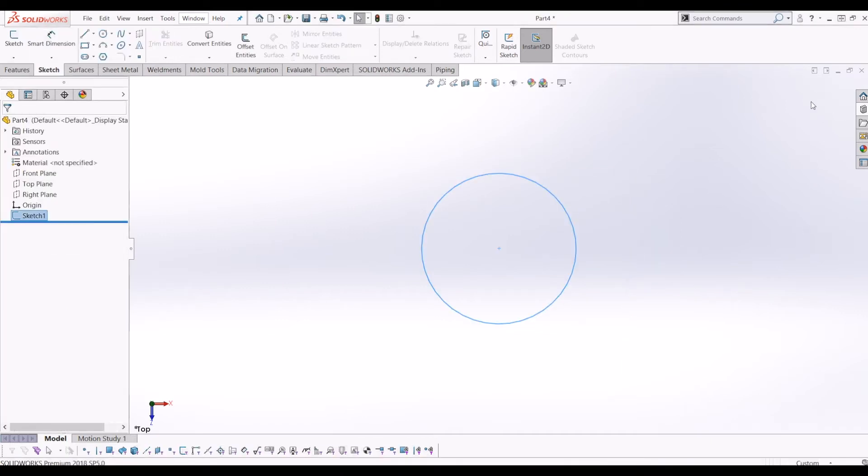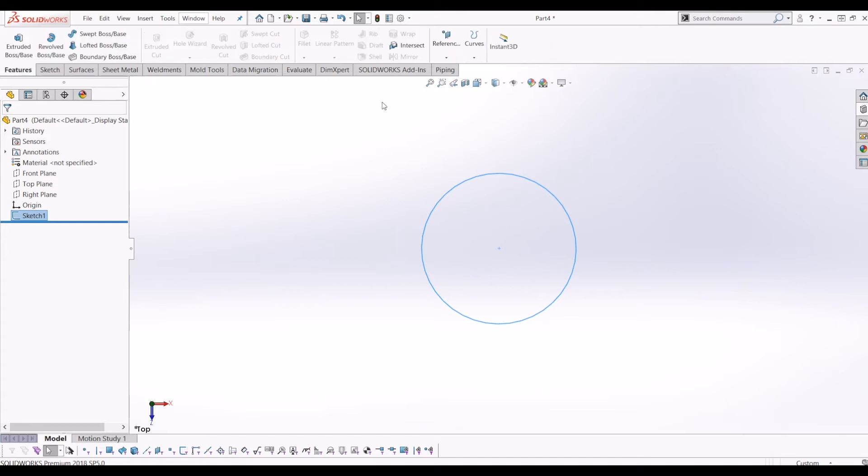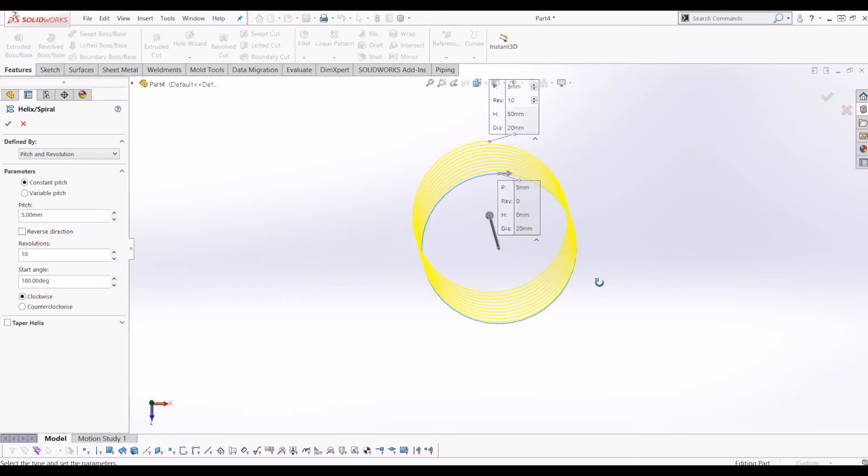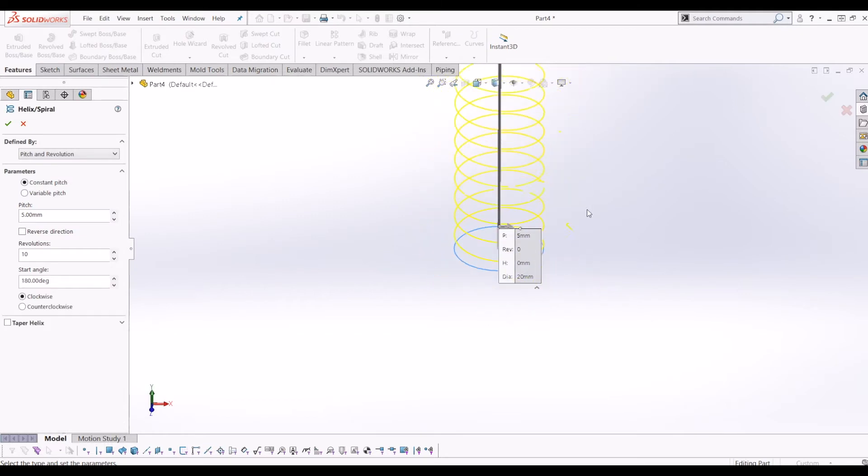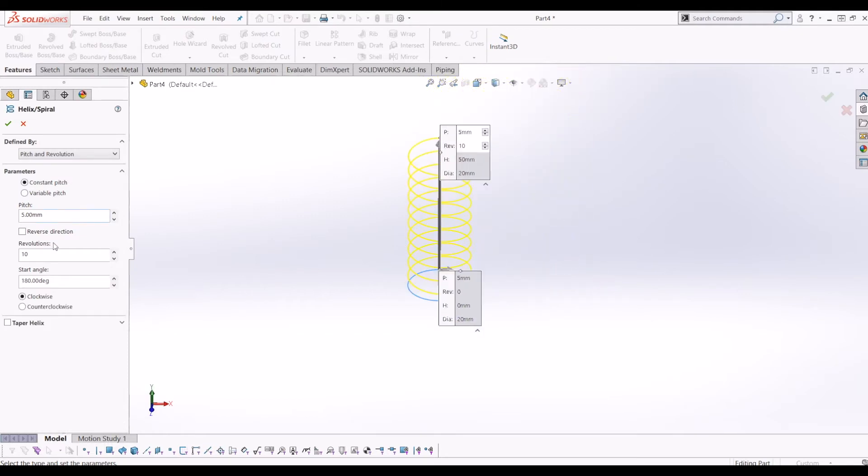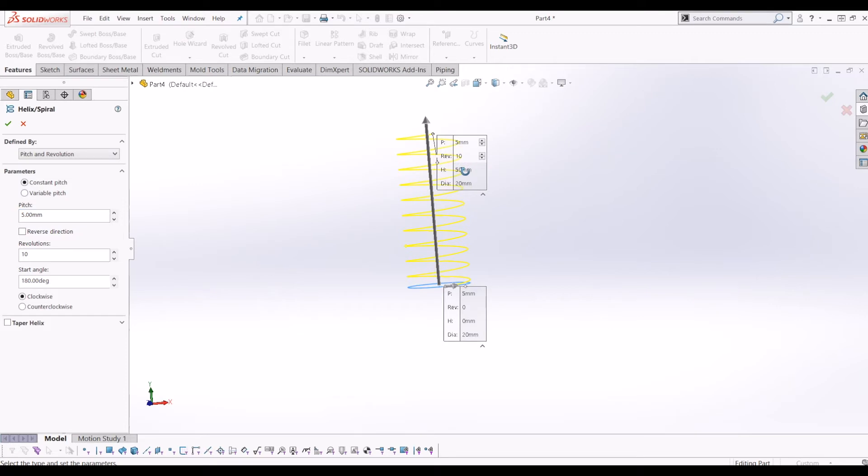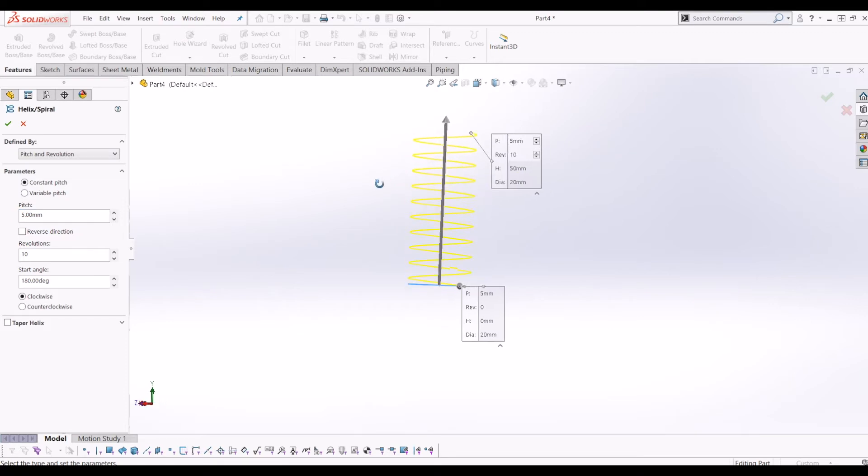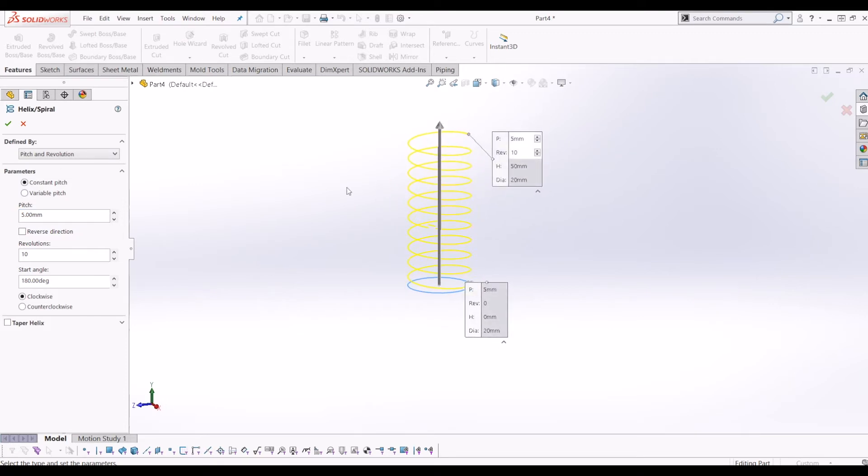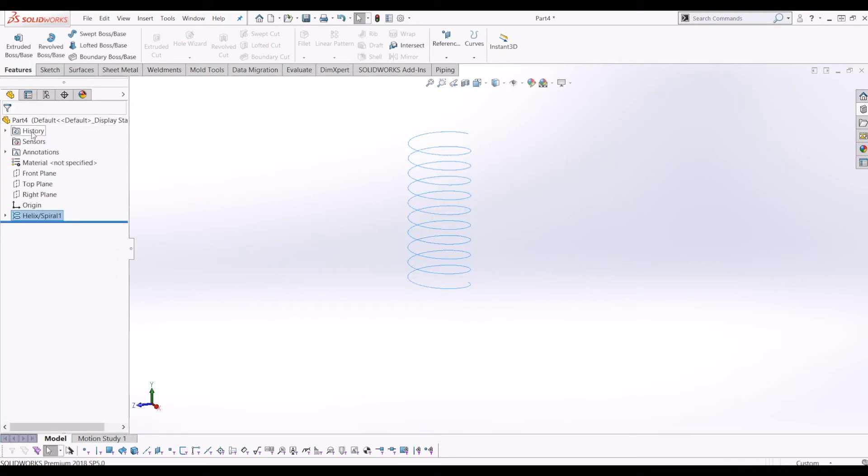So if I exit this sketch and then I go up to features and go to curves and I want helix and spiral and I'm going to just change that to pitch of 2mm and in fact let's make it 5mm. So this is now the profile of your spring.